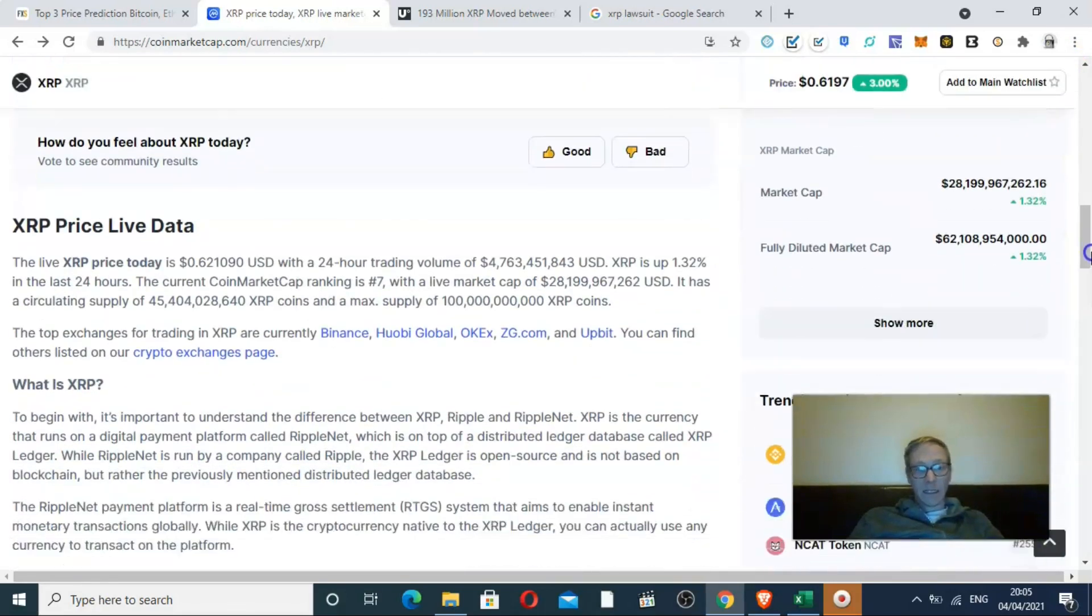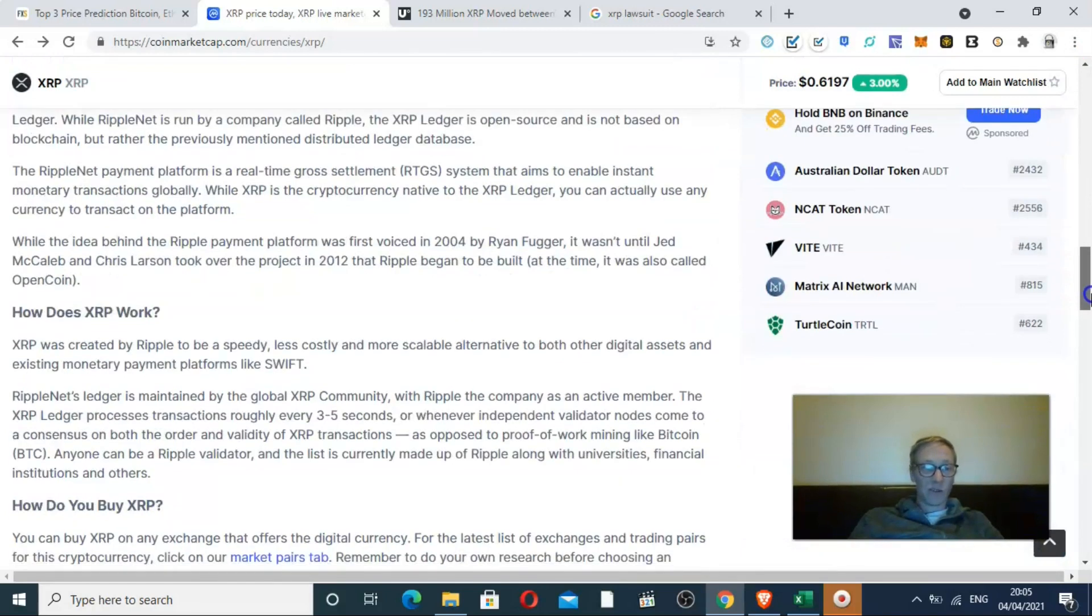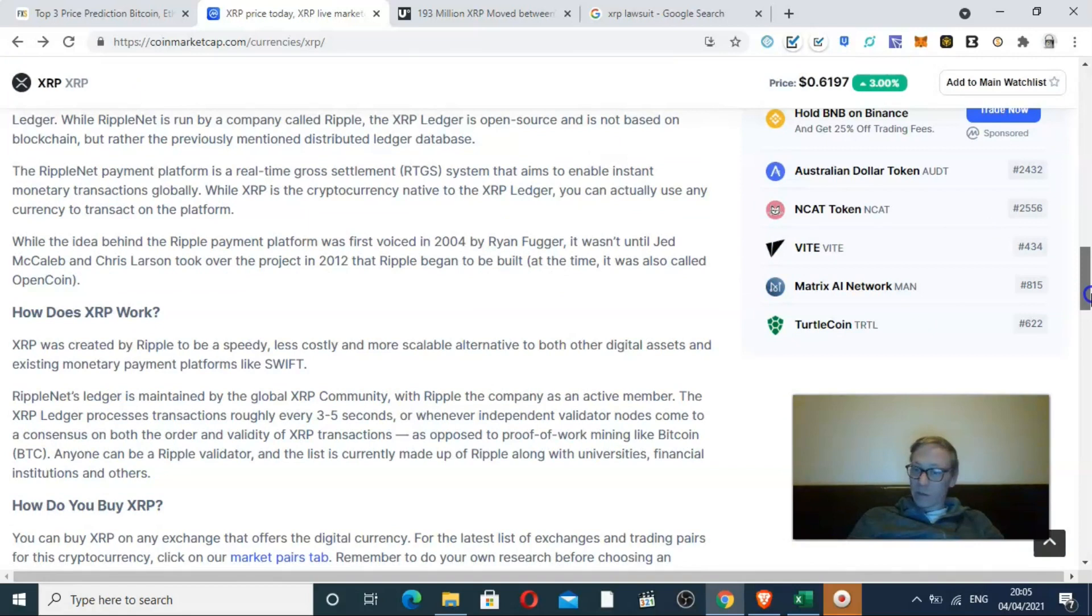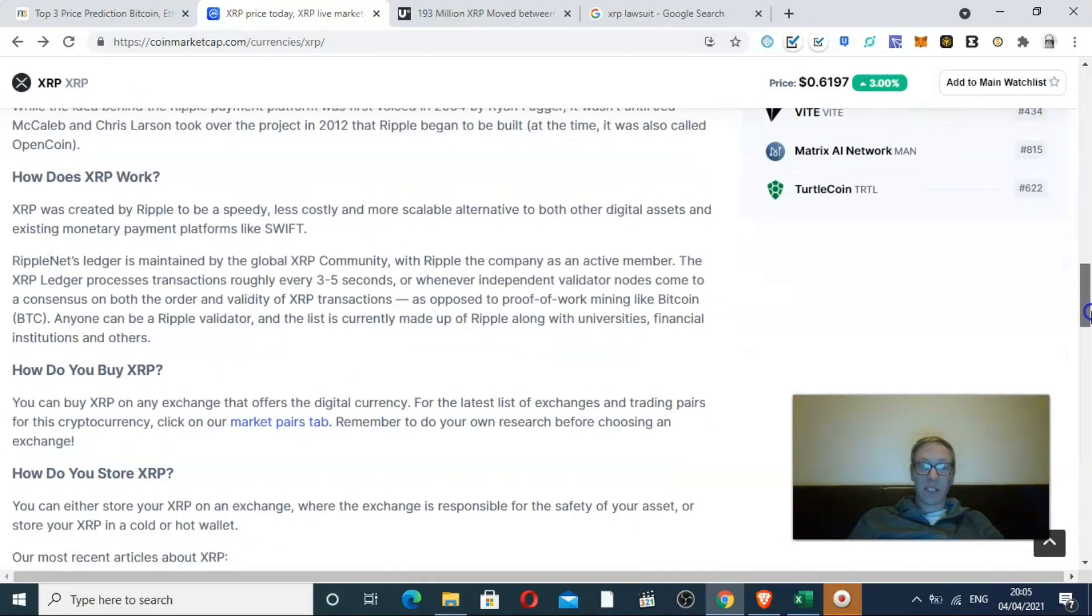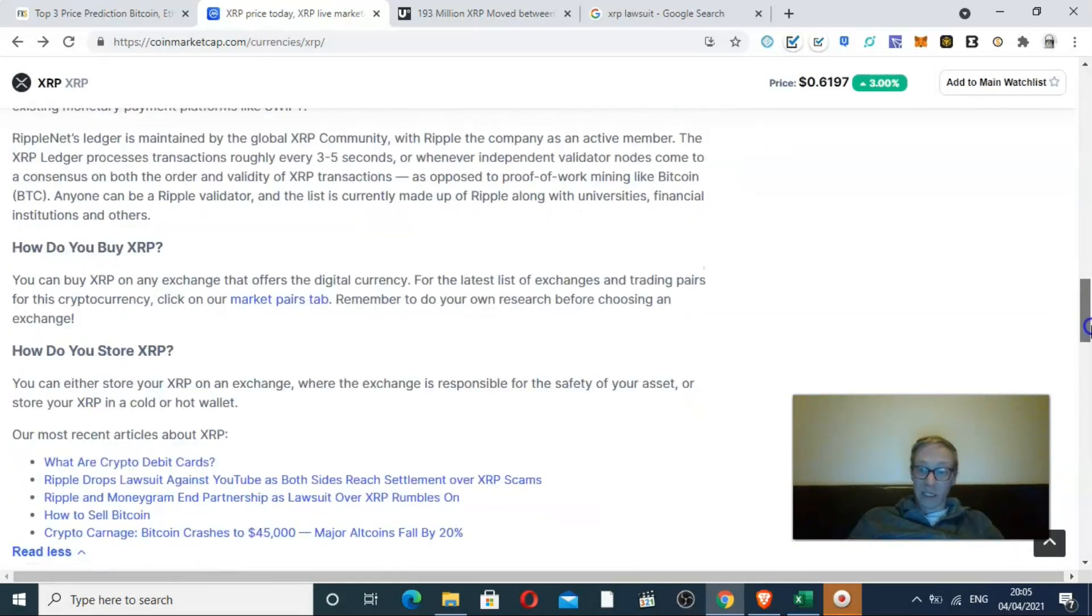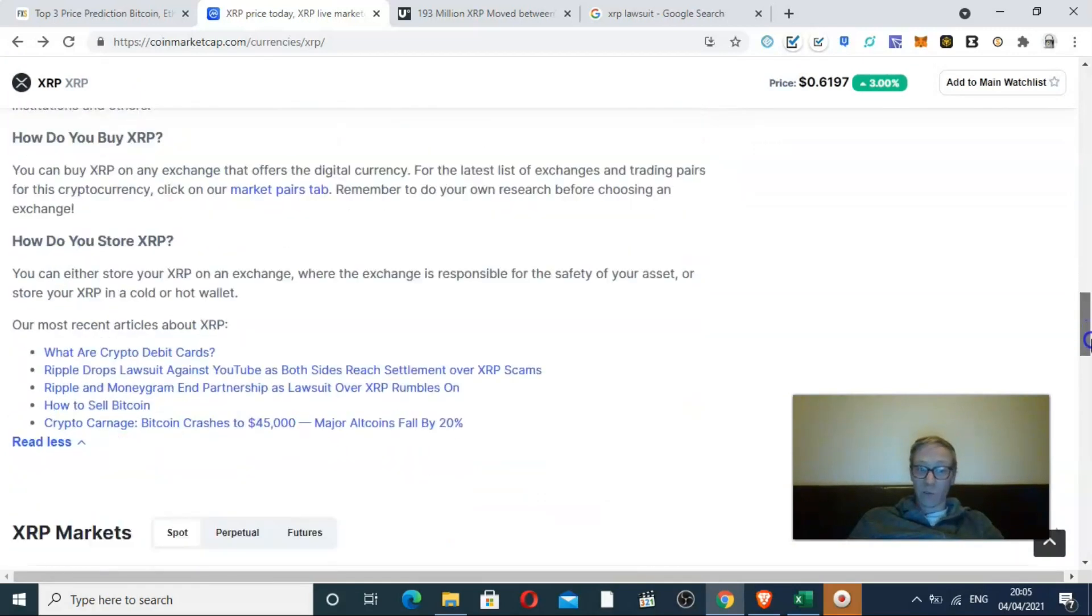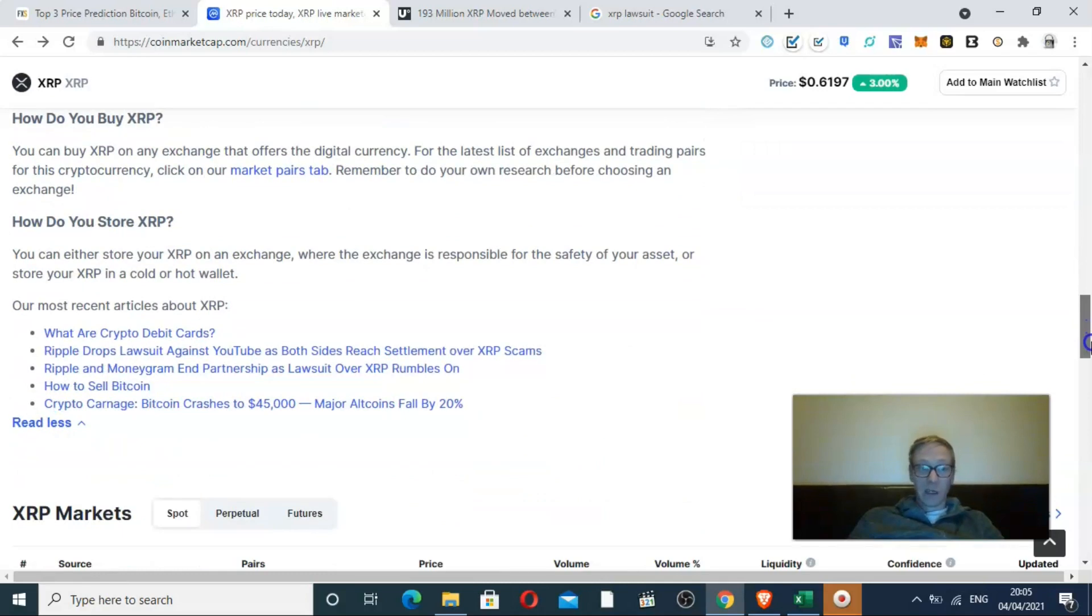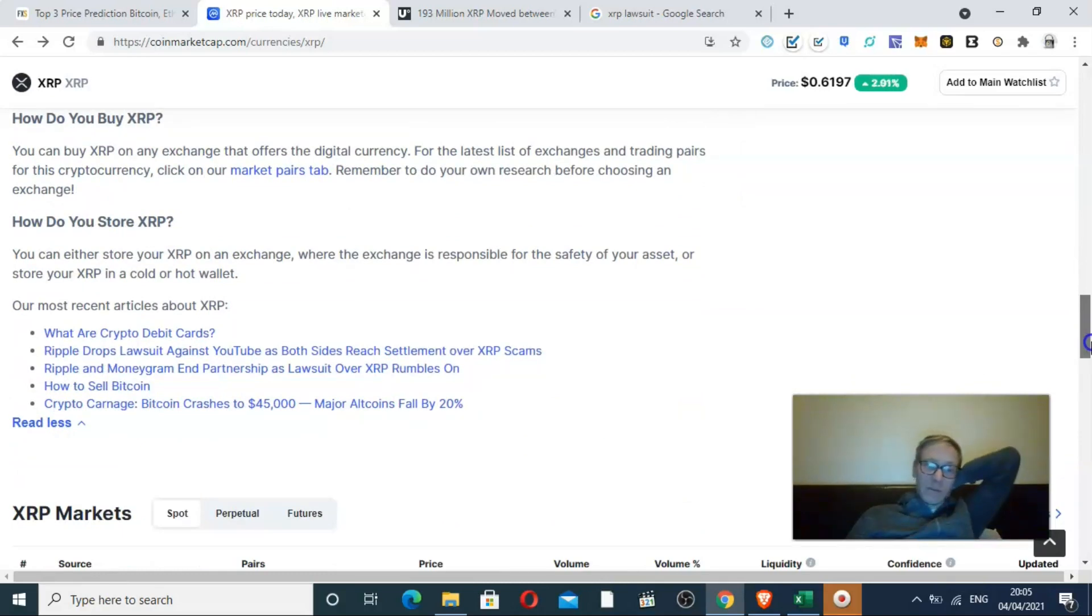The tech in XRP isn't all that. It never has been. It's centralized, so it's sort of not true to what we want from crypto, which is a decentralized asset.